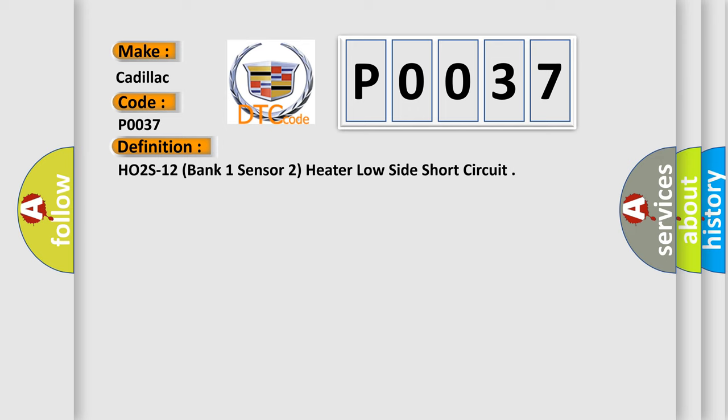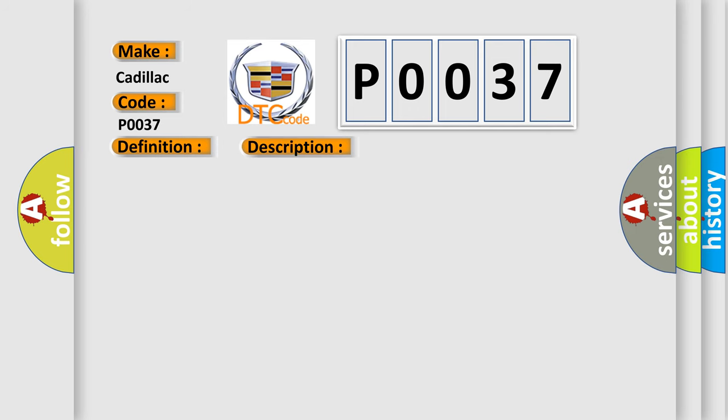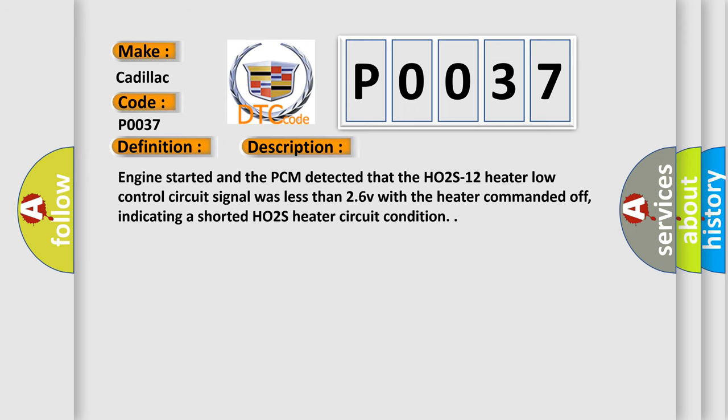And now this is a short description of this DTC code. Engine started and a PCM detected that the HO2S12 heater low control circuit signal was less than 26V with the heater commanded off, indicating a shorted HO2S heater circuit condition.